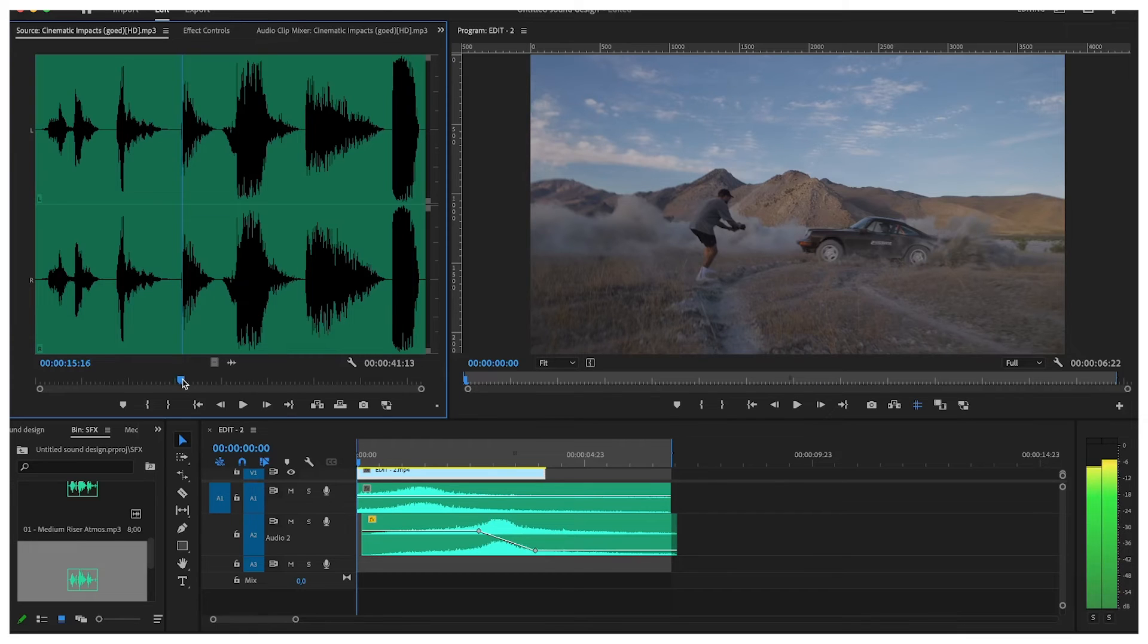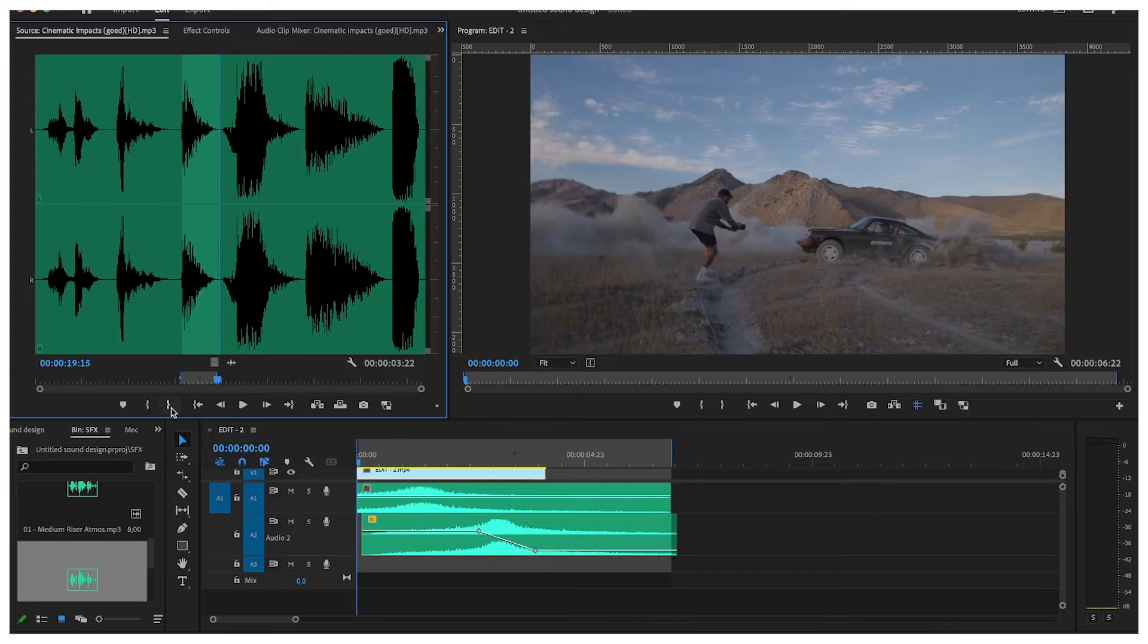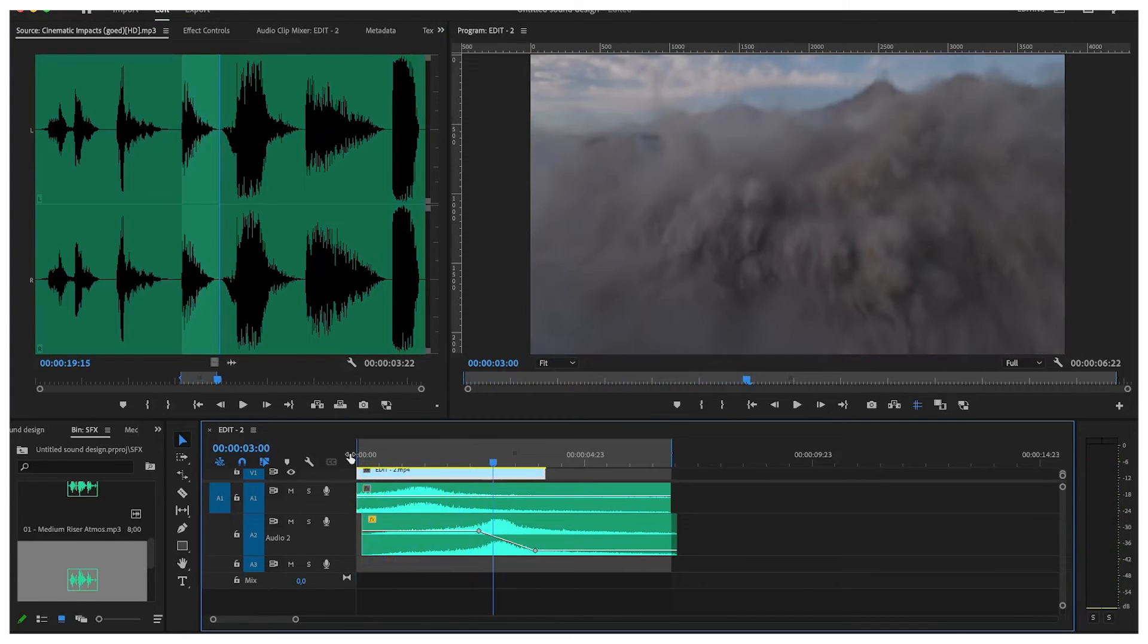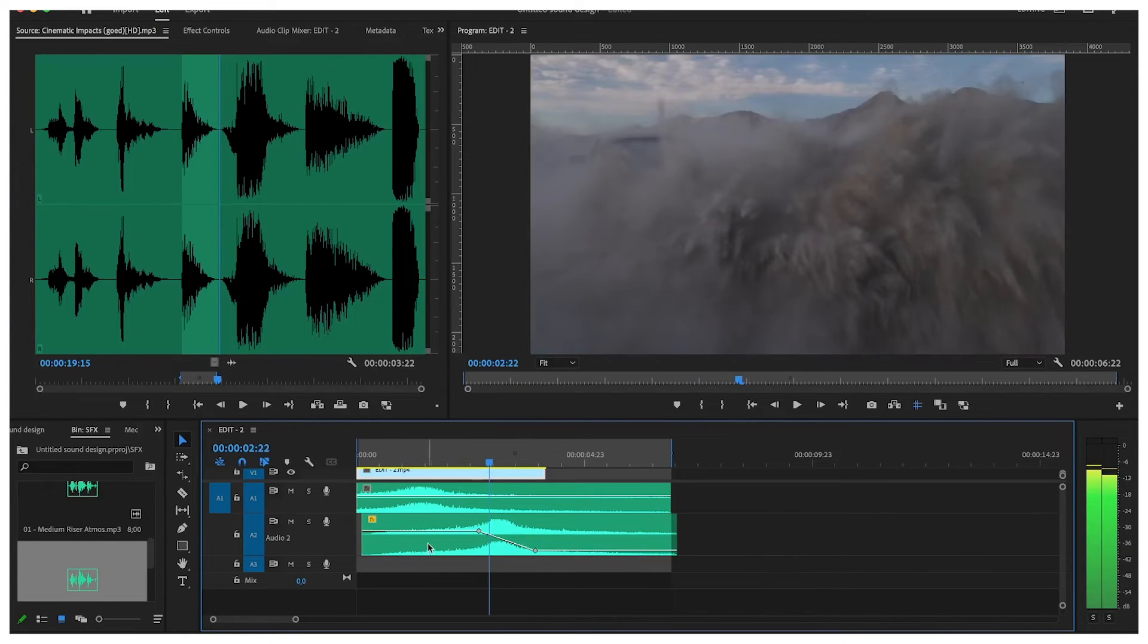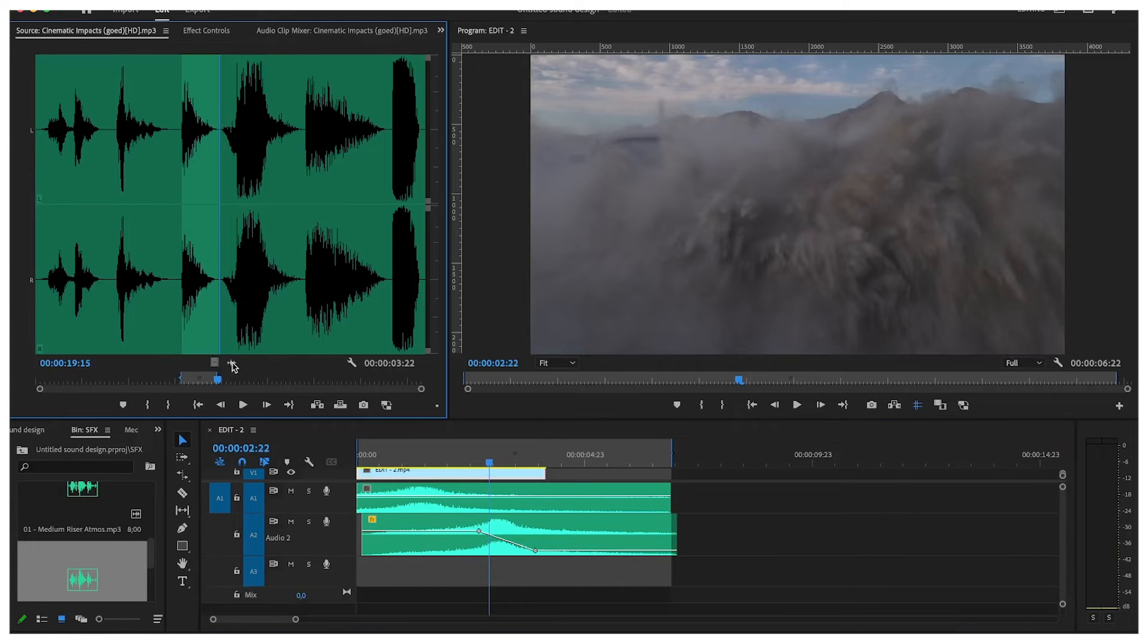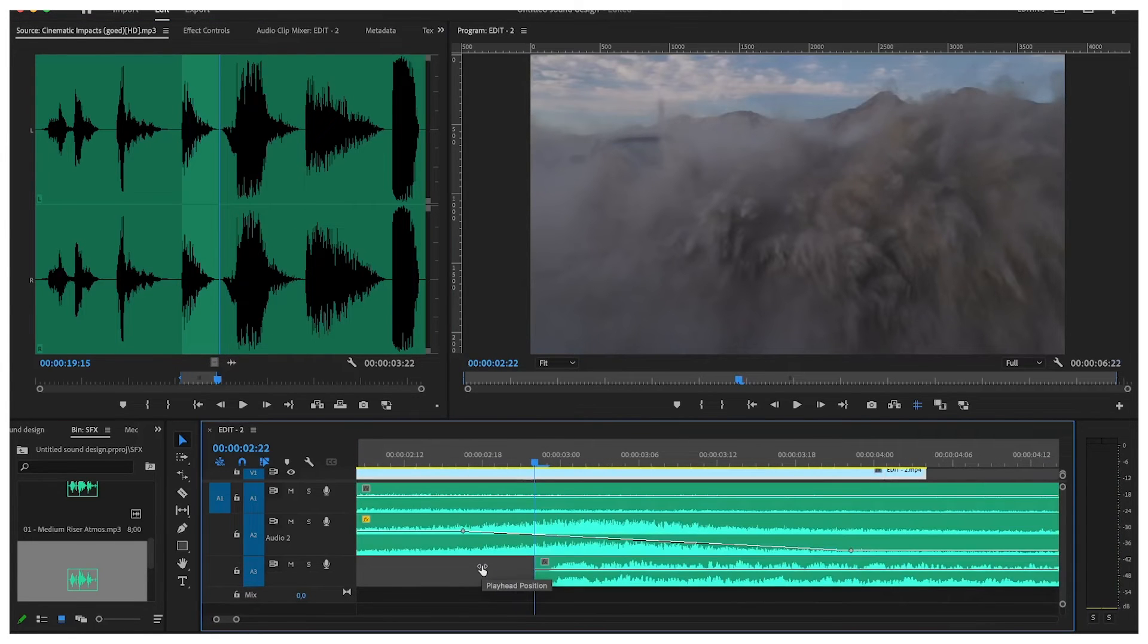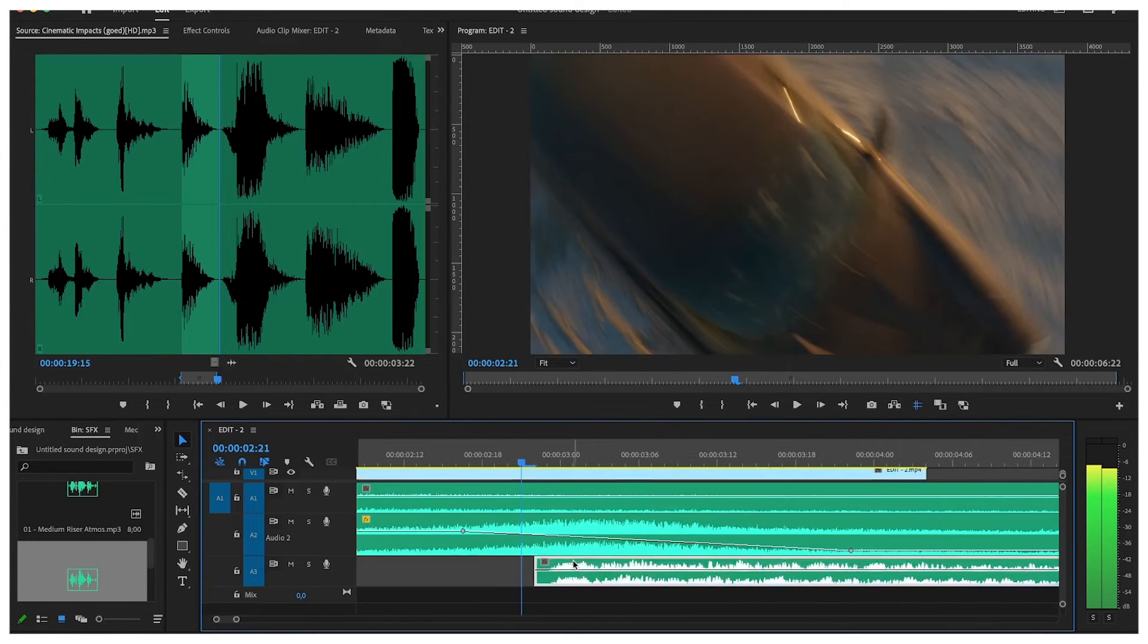Now we're going to the impact sound effect and I want to use it for the impact where the FPV is flying on top of the car and then when the dust is going everywhere like so, find the exact point.